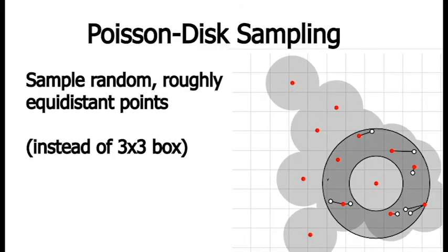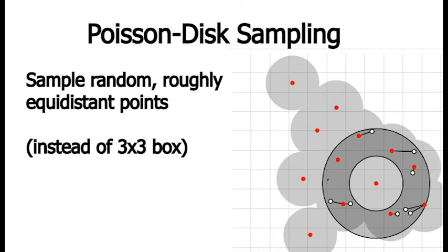So we can improve our PCF technique. Basically, instead of sampling this three by three box around that point on the shadow map texture, we can sample sort of equidistant random points around that point on the shadow map texture. And the way that we generate those random points is called Poisson disk. So it's a fancy way of just saying, you know, create a random configuration of points where they're all at least some distance away from each other.